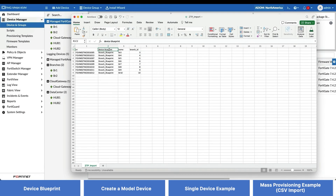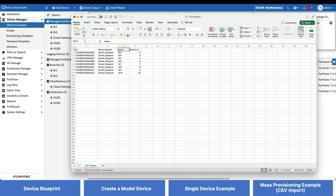Now, let's look at the CSV file we will be using for the import. You can see that it includes important parameters such as the serial number, associated device blueprint — which is the device blueprint we created earlier in the demo — the name of the branch, and finally the branch ID. If you have any other meta fields you'd like to apply, you can add them into subsequent columns. SD-WAN overlay templates use the branch ID for the unique assignment within each device. As you can tell from the spreadsheet, we will be importing branches 3 through 10 all at once.